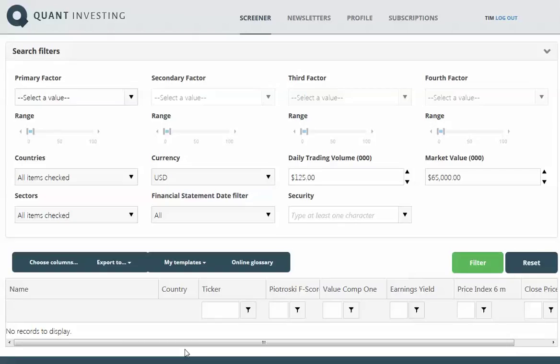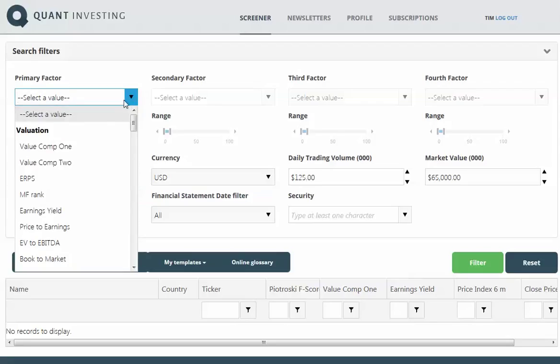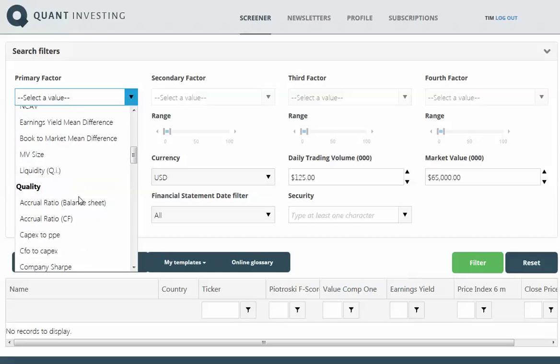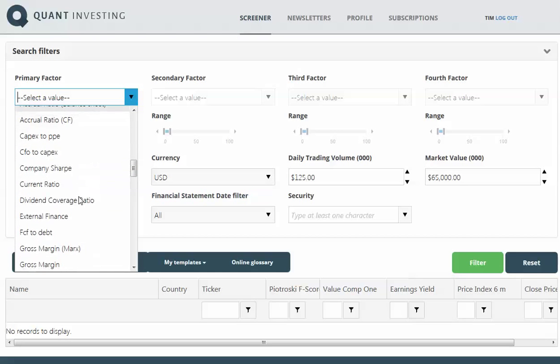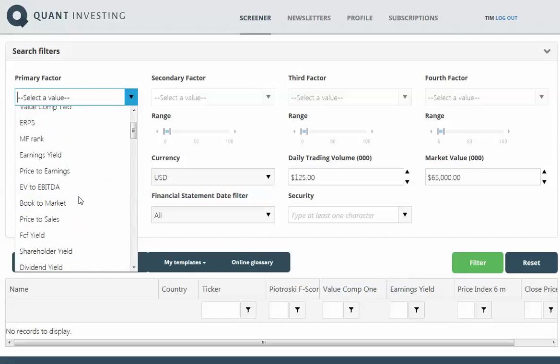In this video, I'm going to give you a quick introduction of how to set up a really simple screen. The first thing you have to do is select a primary factor. This can be a valuation measure or a quality measure, depending on what you would like to screen for.